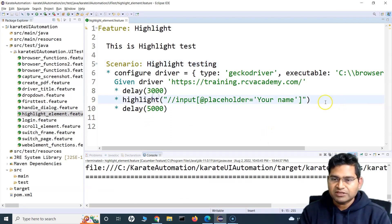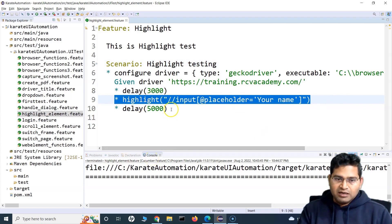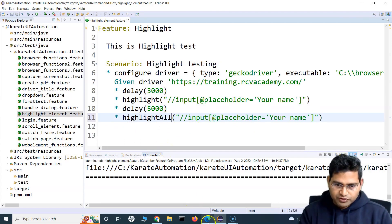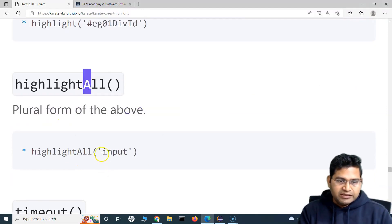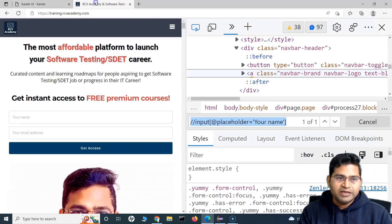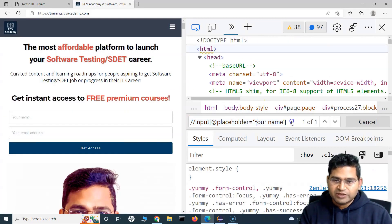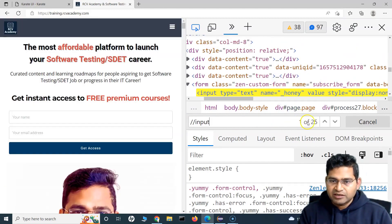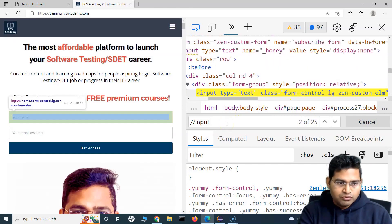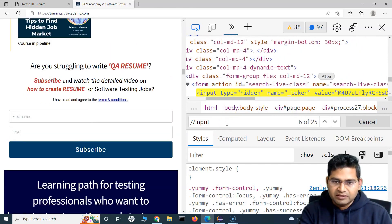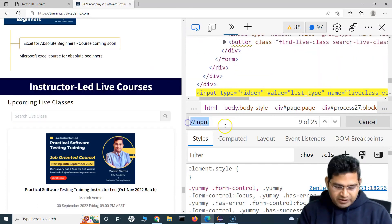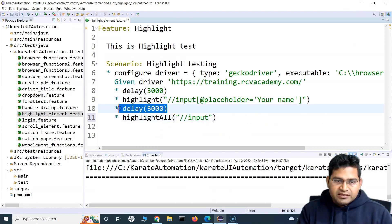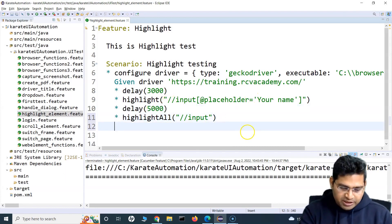Now for highlightAll — it is the plural form of highlight. highlightAll is written with a capital A. If I want to highlight all web elements that have the input tag, I can simply specify 'input'. There are 25 input tags on the page. So with highlightAll, the first highlight will happen for just one specific web element, and then the second call will highlight all elements matching the input tag.